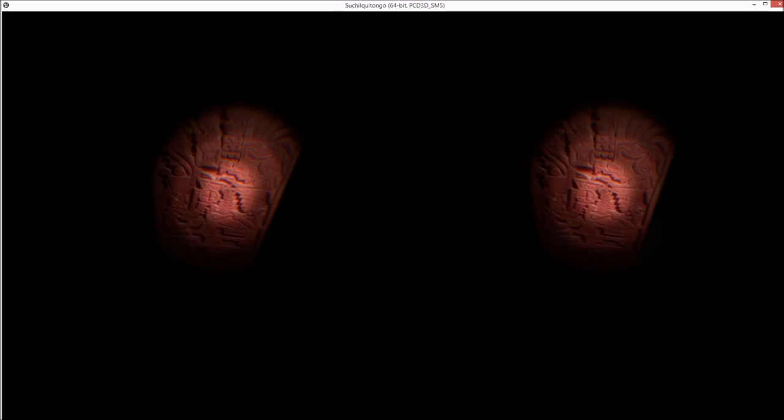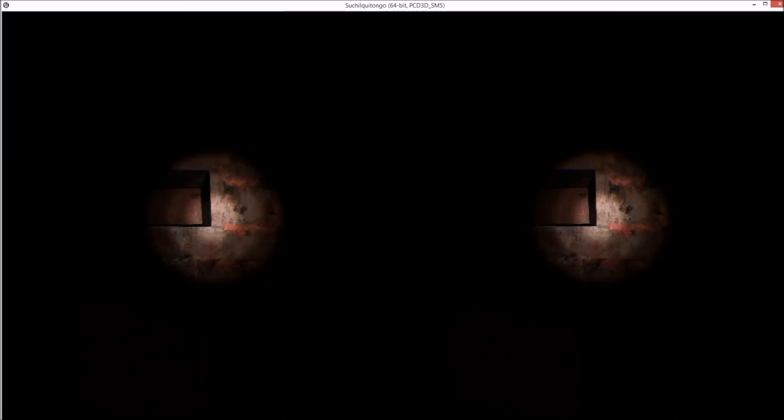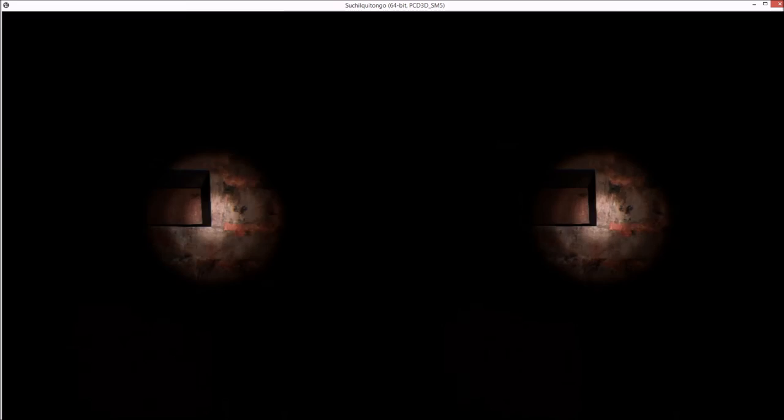The holy of holies. I'm not sure anybody would have been allowed in here to see this. Just the priests and the highborn, I would assume.